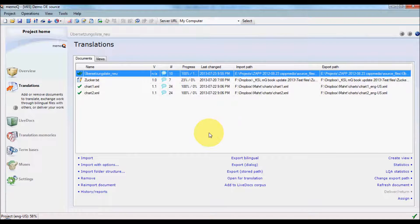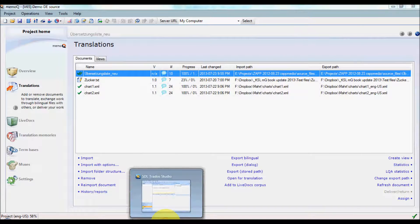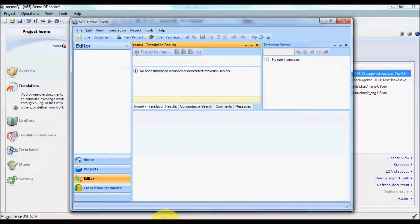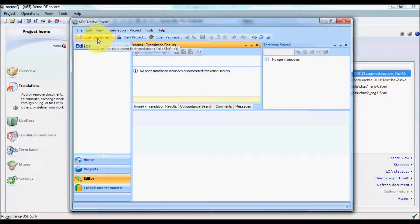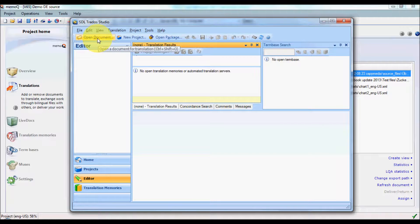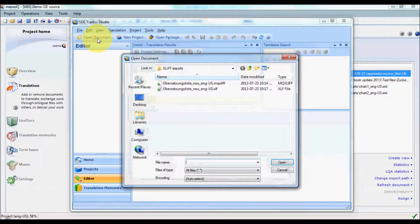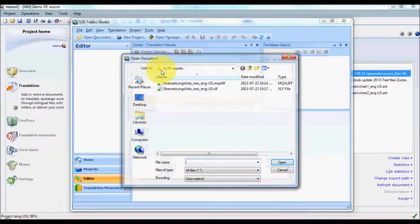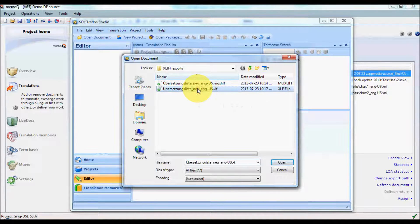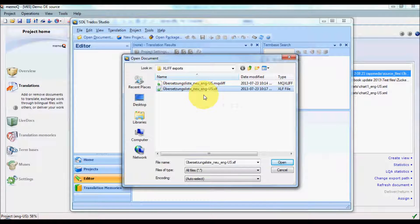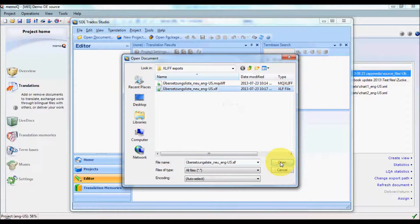Now we're going to go over to Trados and open the file. In SDL Trados Studio, click Open Document, select the file that you want, and then click Open.